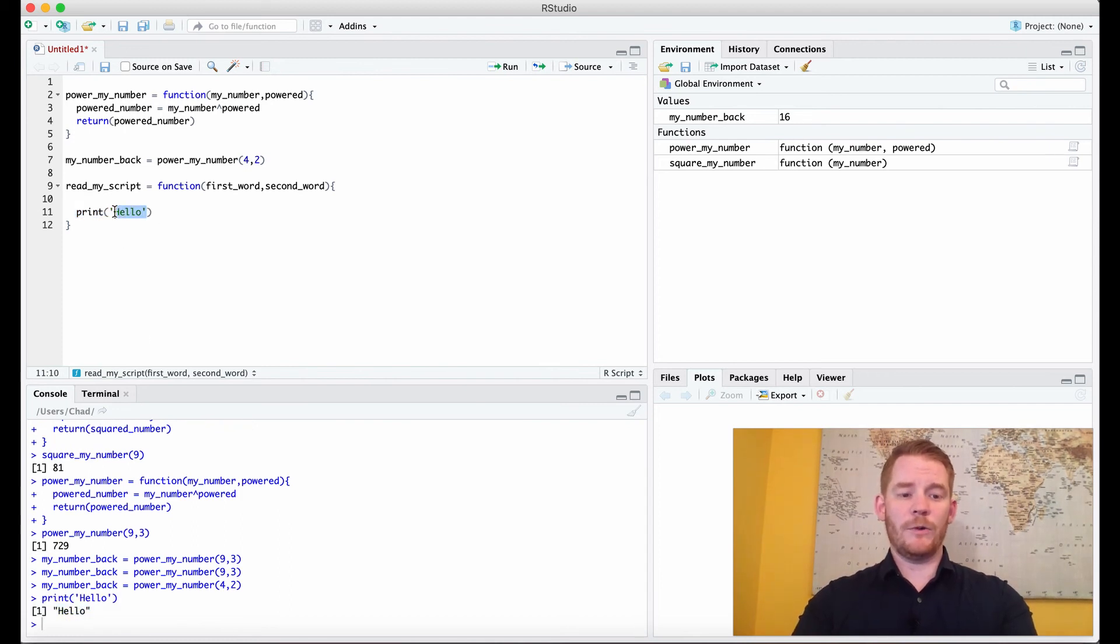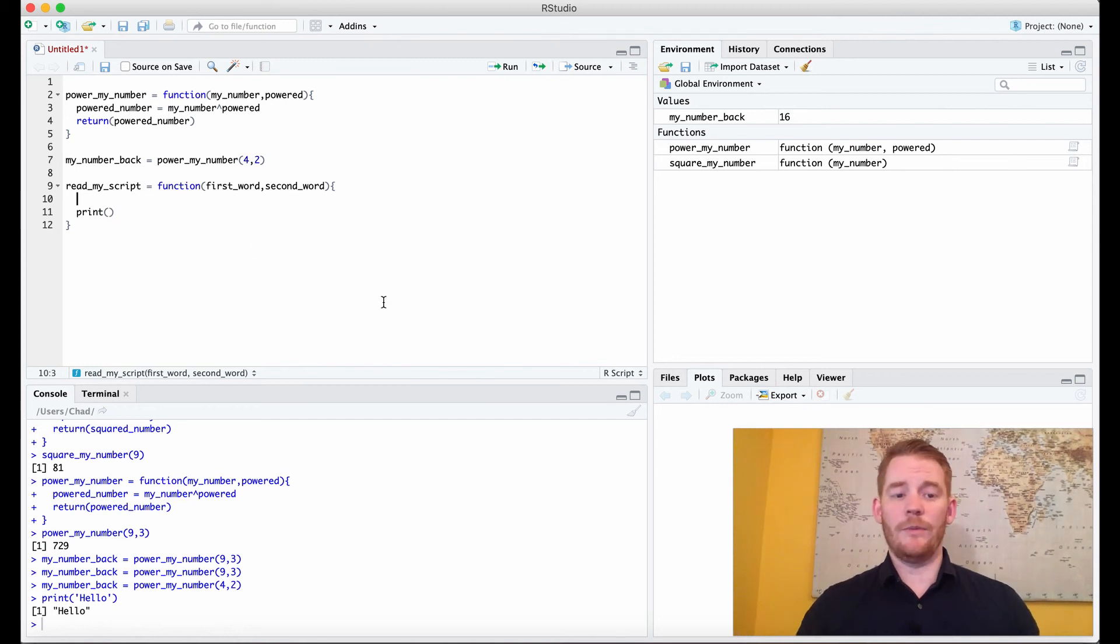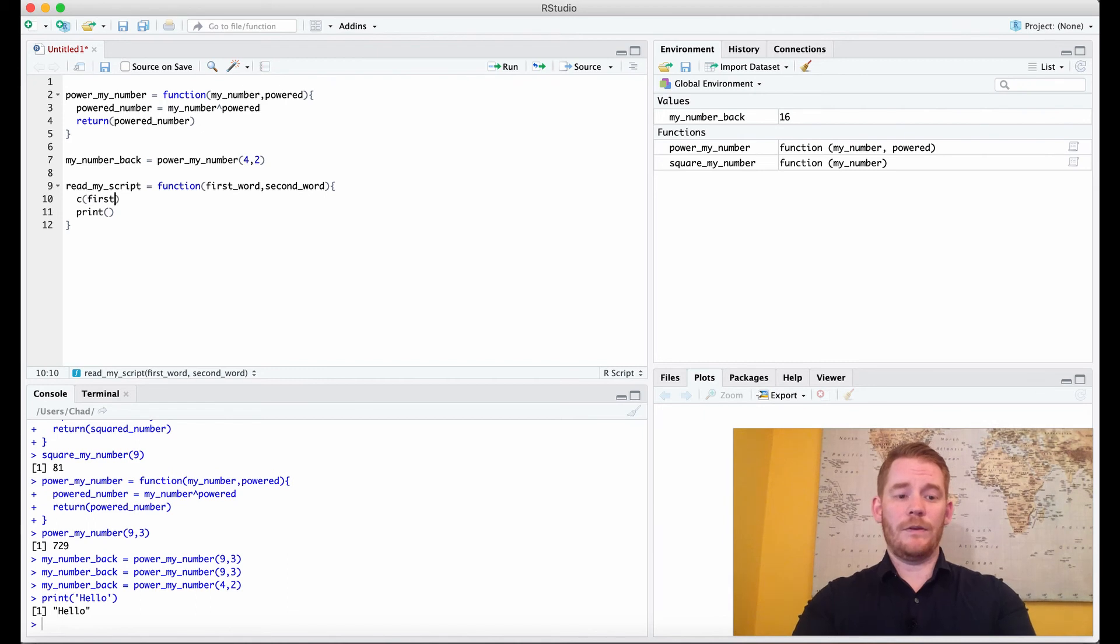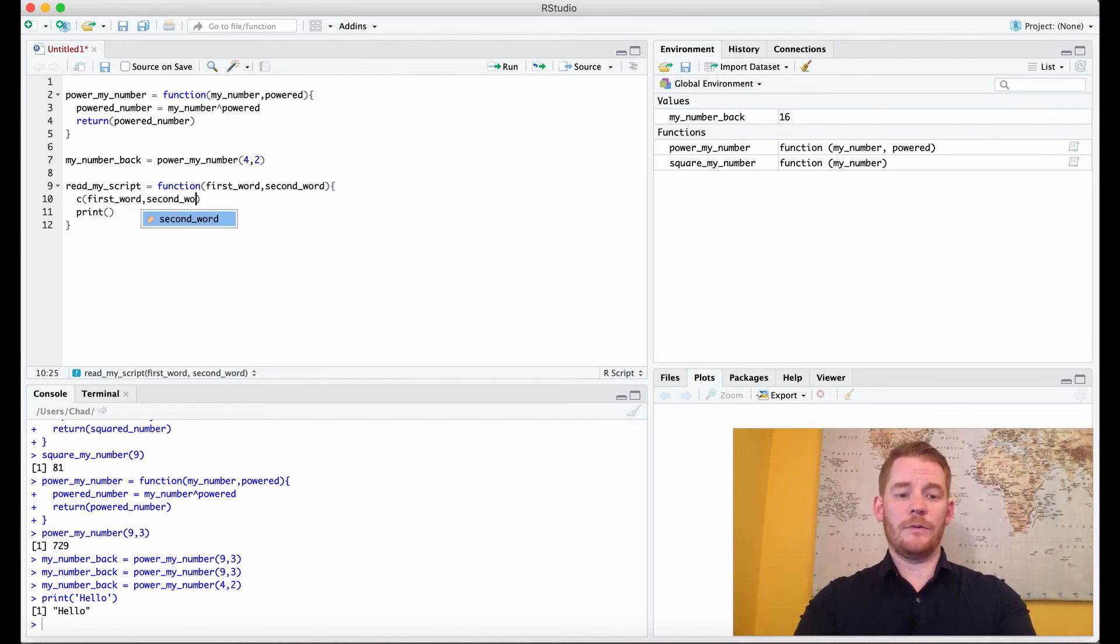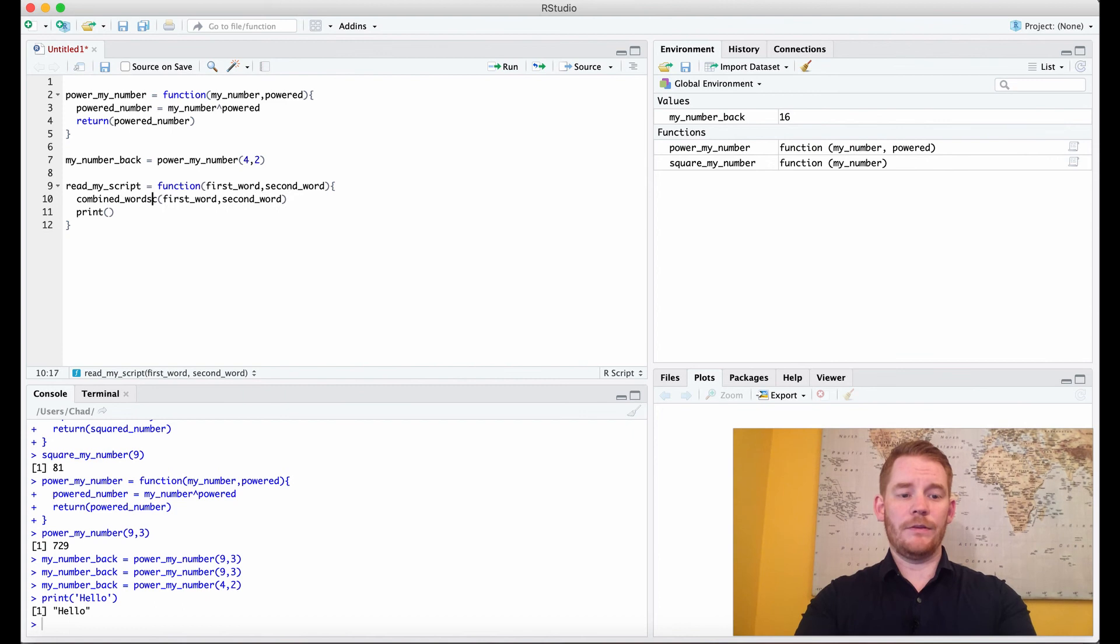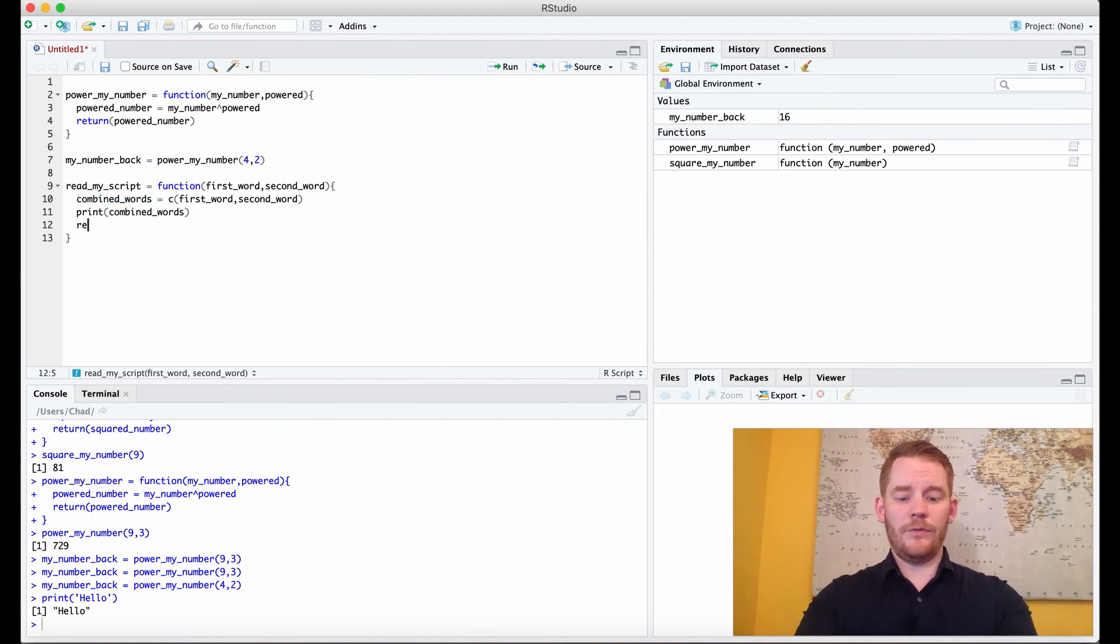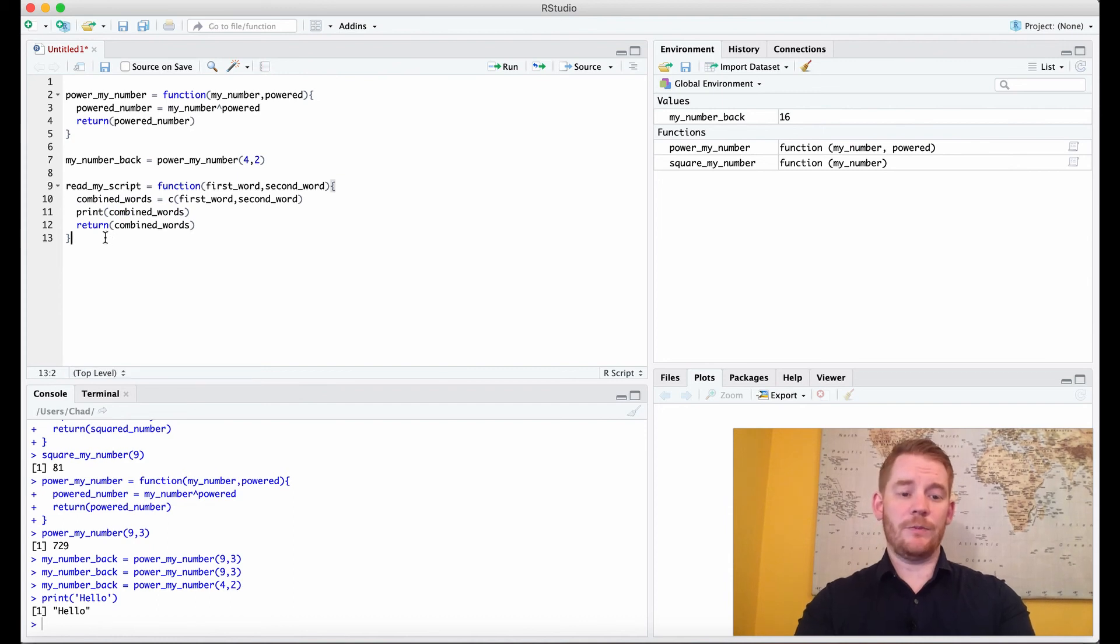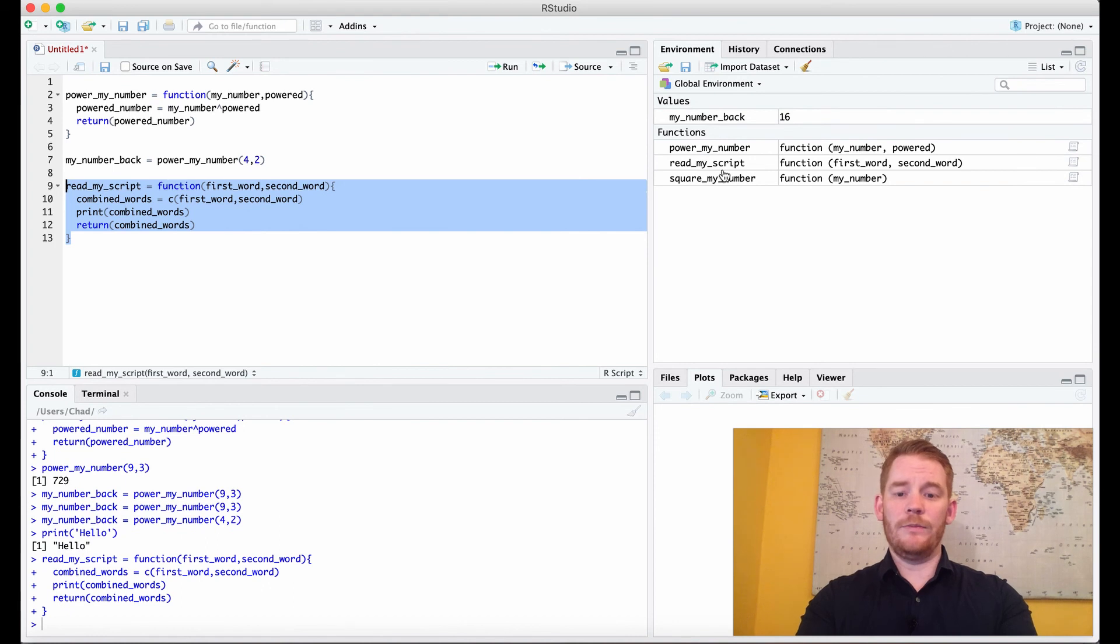So that's pretty simple what it does. And here we're going to print something. So what are we going to print? So maybe first_word with the second_word. So what I can do is I can concatenate those. So c, first_word by second_word. And then let's add that to a variable. So combined_words equals that. And then we can print this. And then even if we wanted to, we can even return this to us as well. So it'll tell us what it is, but it'll also return it to us so we can put it into a variable. So now I'm going to run this and we get read_my_script.